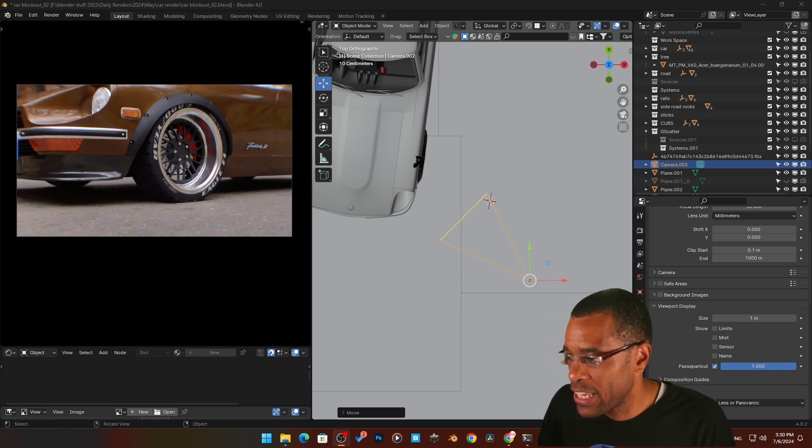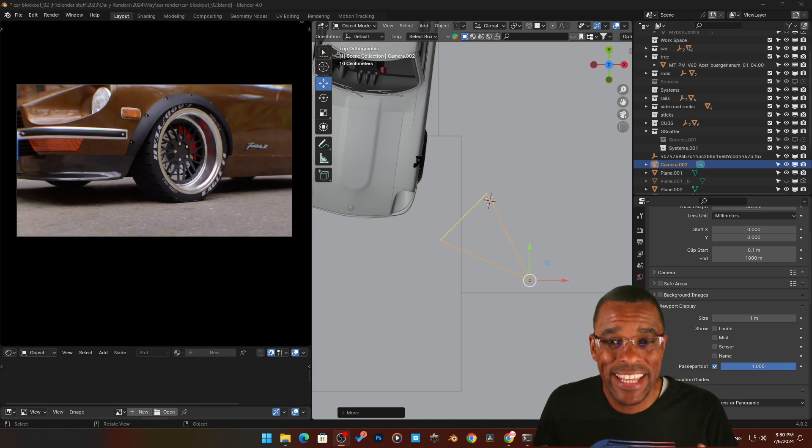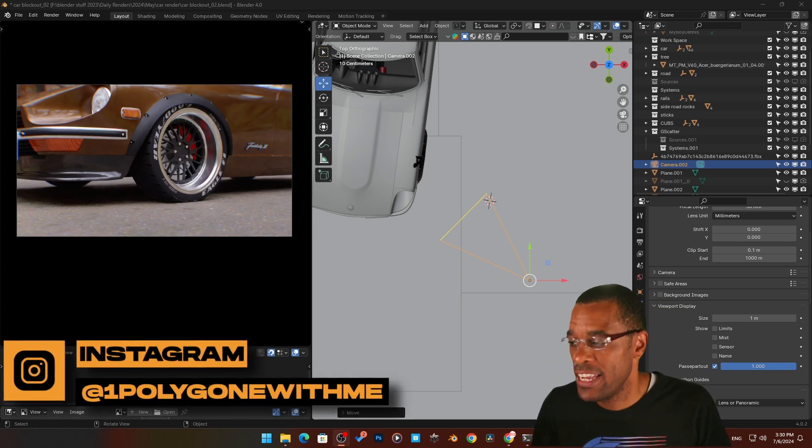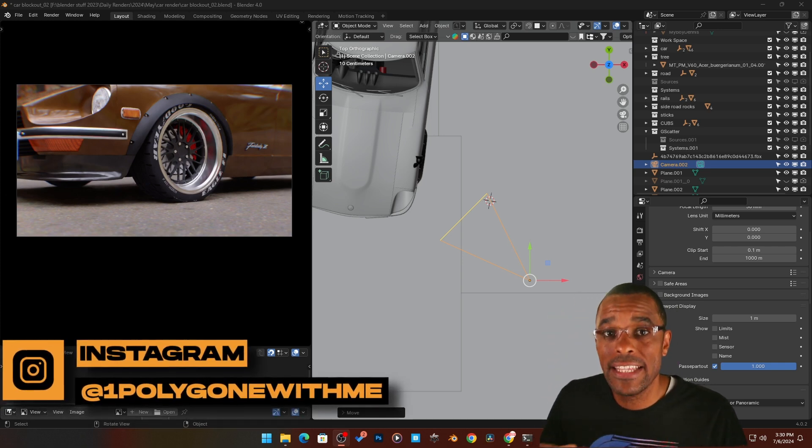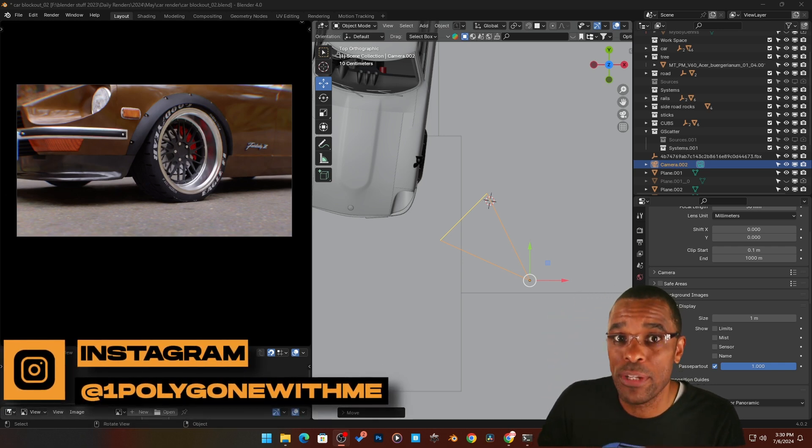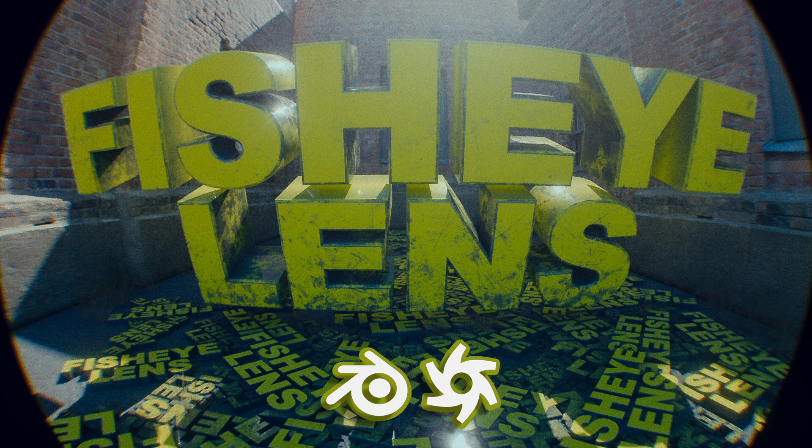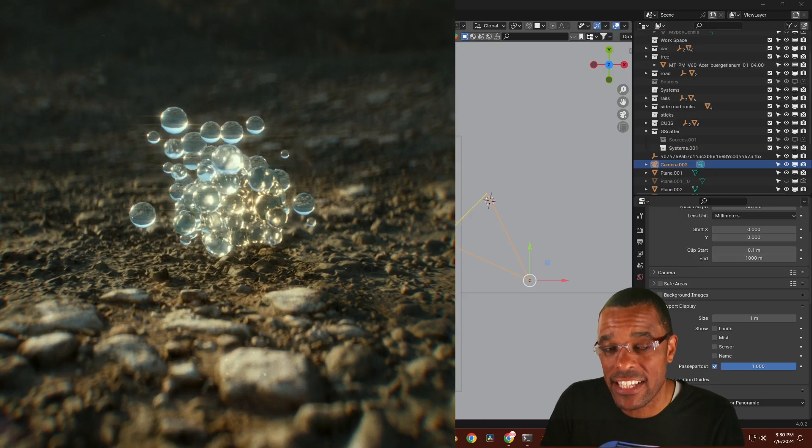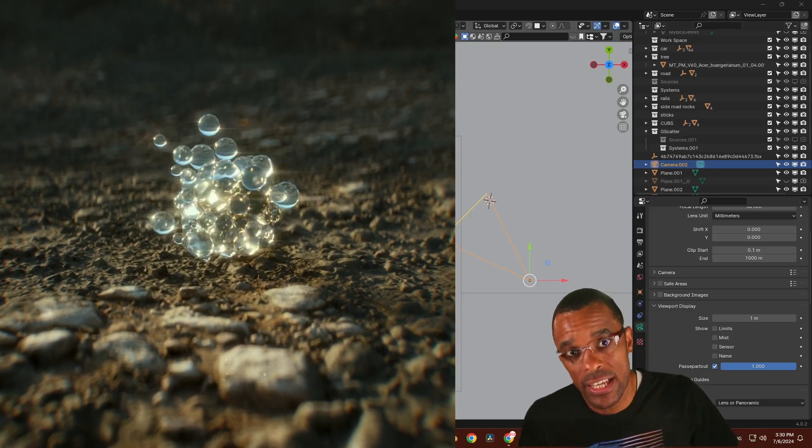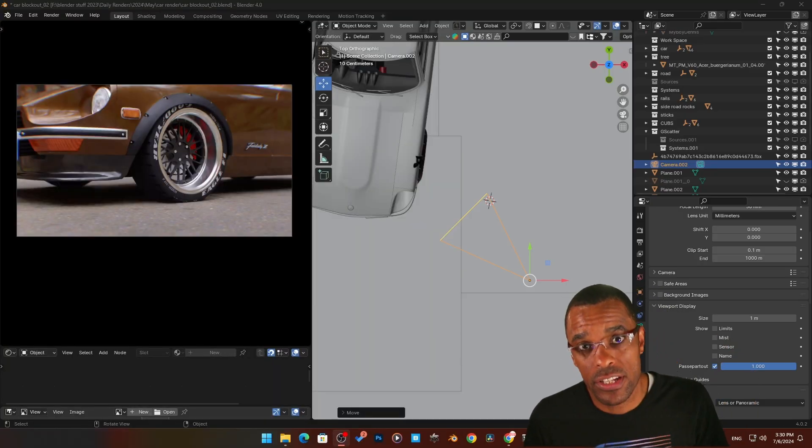Yo guys, me Patrick LeVar back again with another Blender Octane video. In this video we're going to be talking about how to add a fisheye lens into your scene. Let's get straight into it.